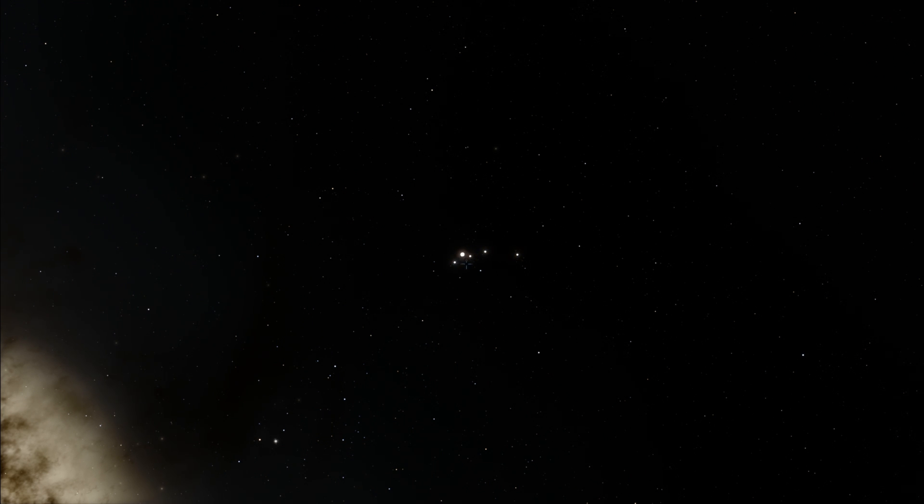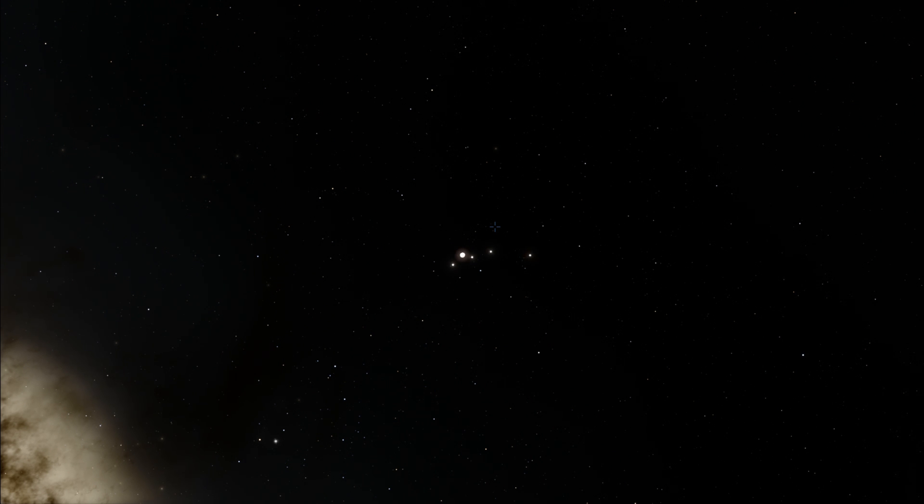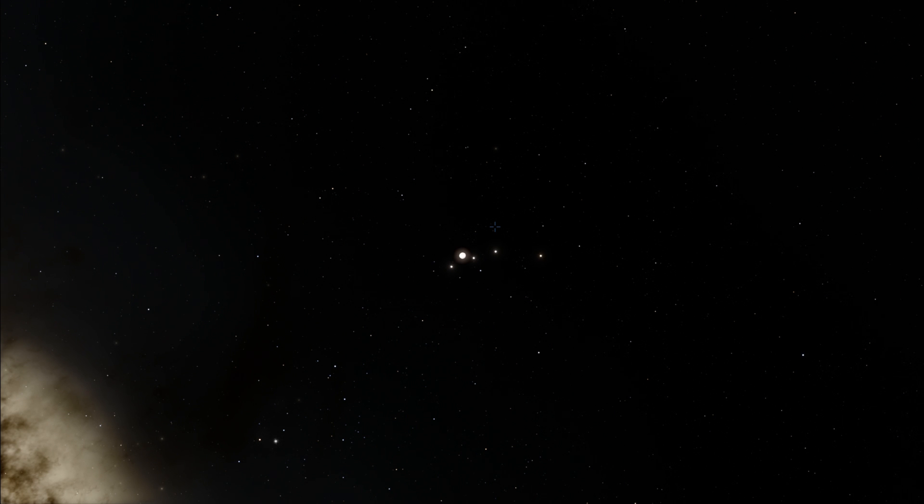So these are Io, Callisto, Ganymede and Europa. And of course, Jupiter right there in the center. So even though we're traveling at the speed of light, it doesn't feel as fast anymore, because of the size of Jupiter. So here, we're going to be very methodically, very slowly approaching it. And this is essentially what it would feel like for you to travel at the speed of light toward Jupiter.